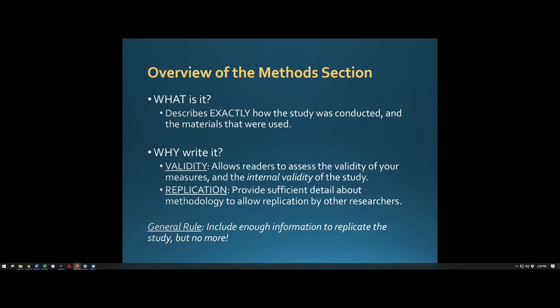A method section essentially describes exactly how a study was conducted and what materials and measures were used. This is important for two major reasons: validity and replication. Validity allows readers to assess the validity of your measures and the internal validity of your study, which is especially important for experimental studies.